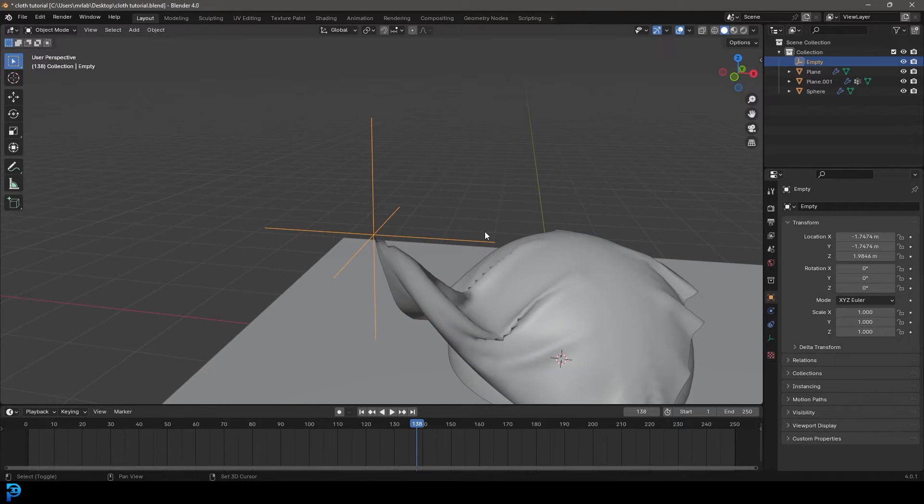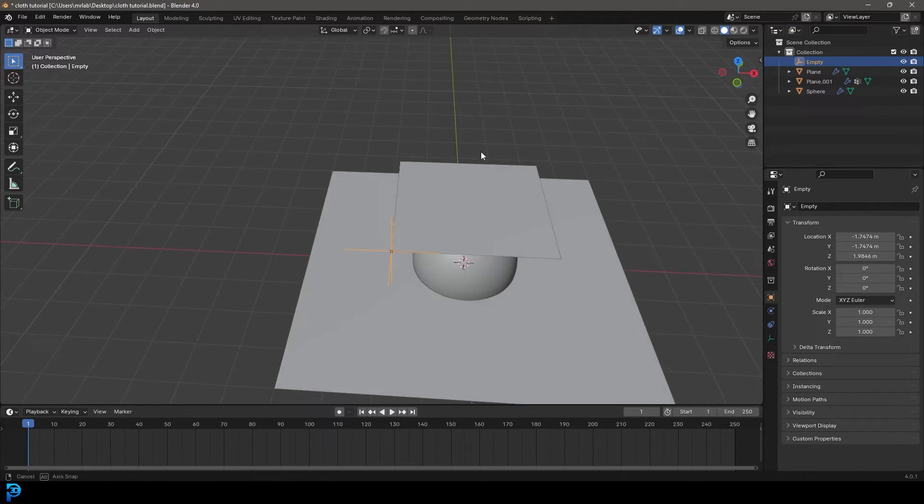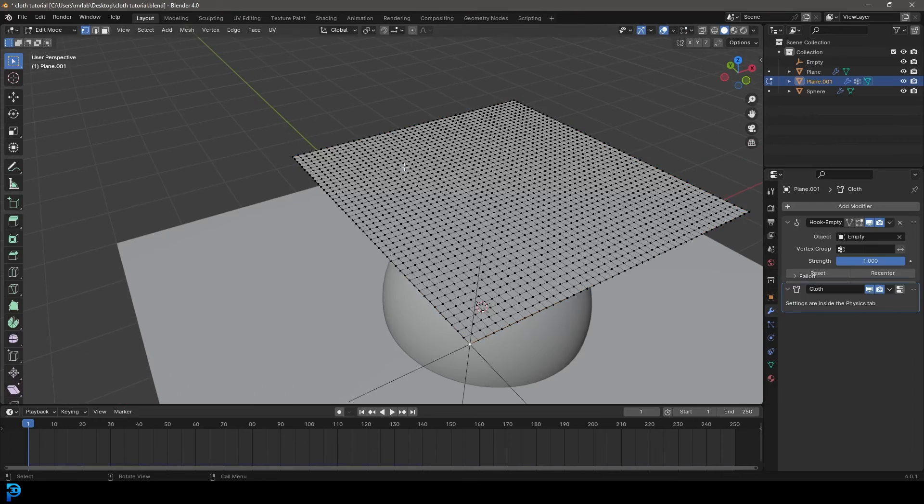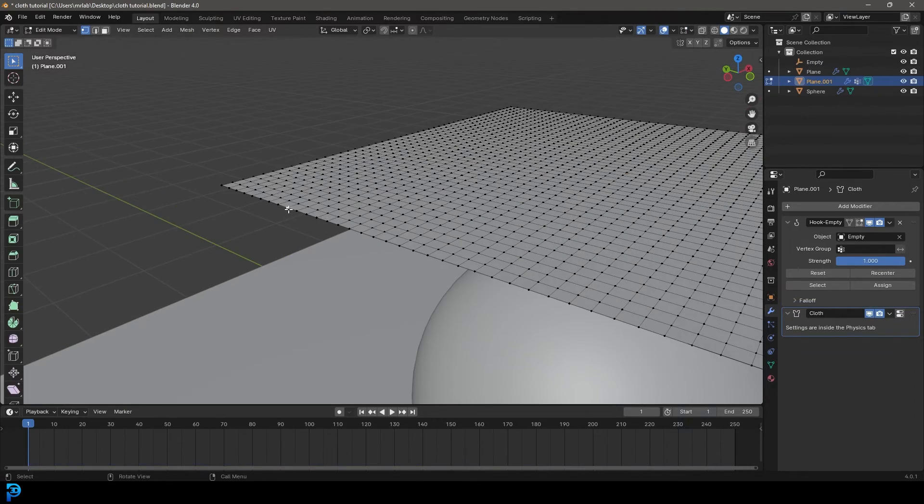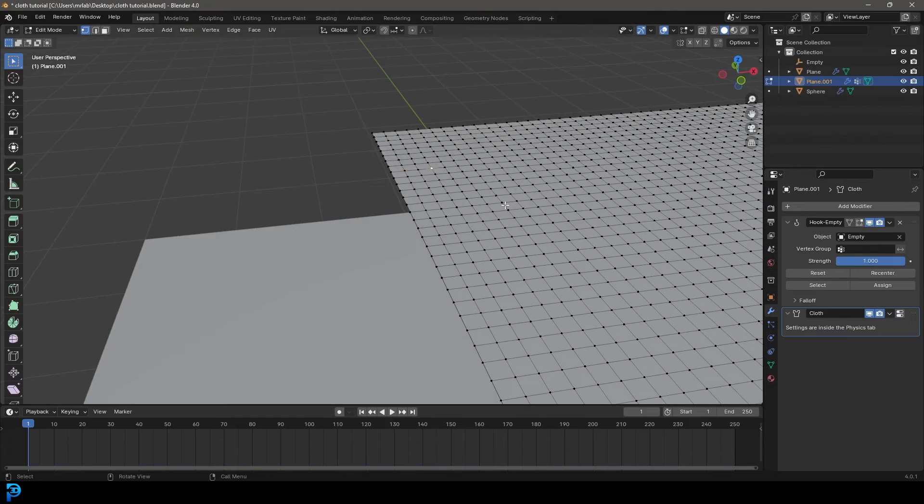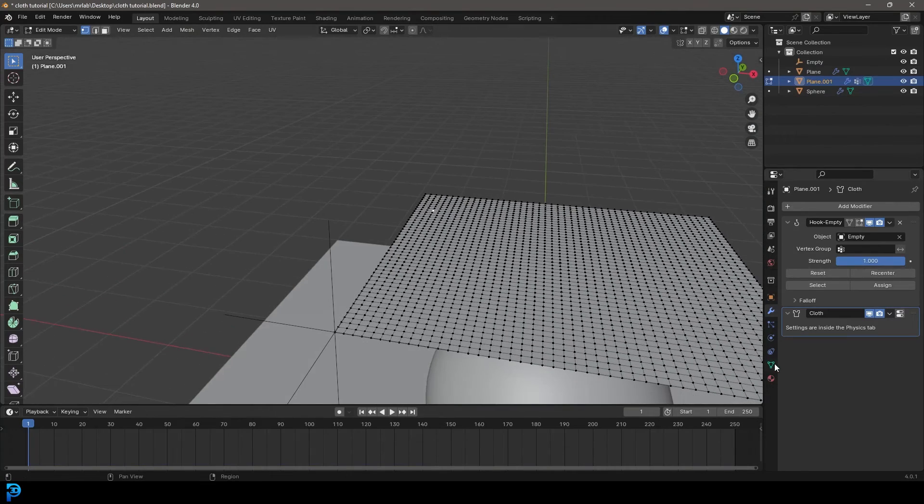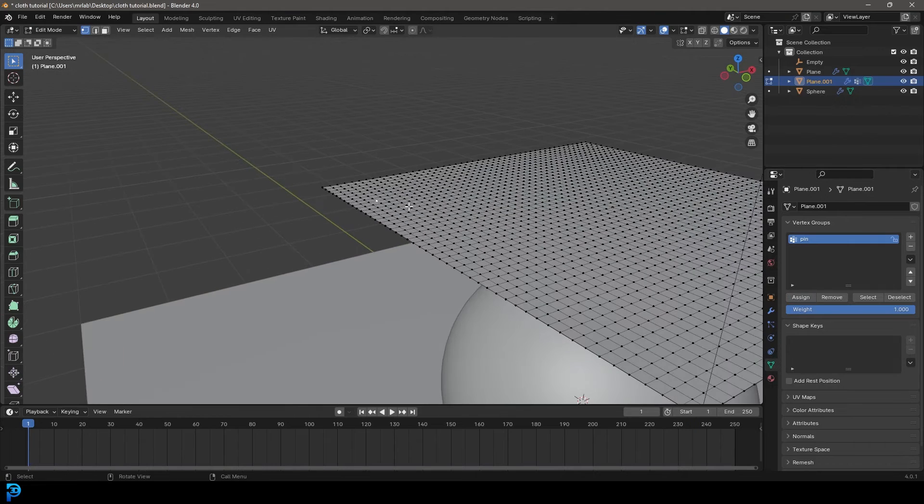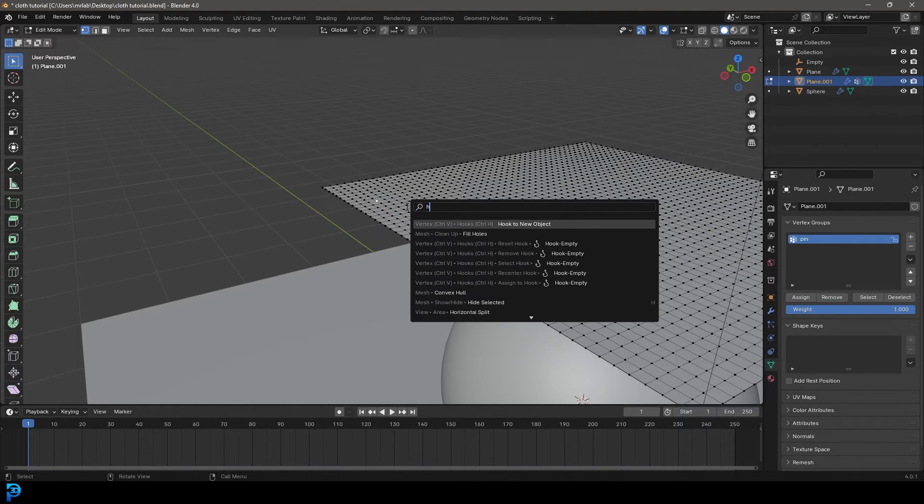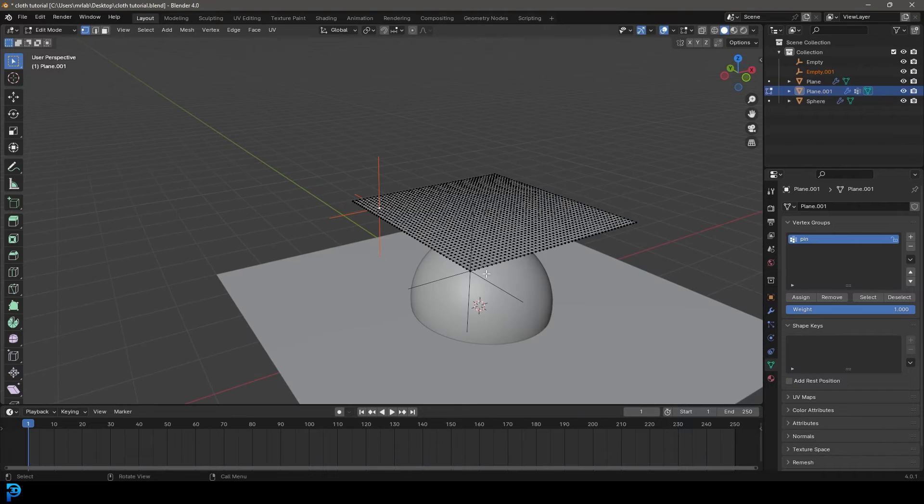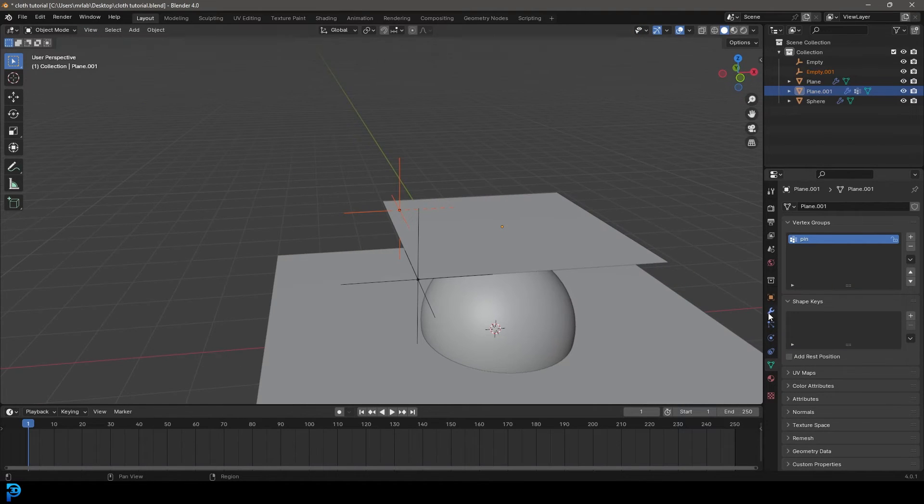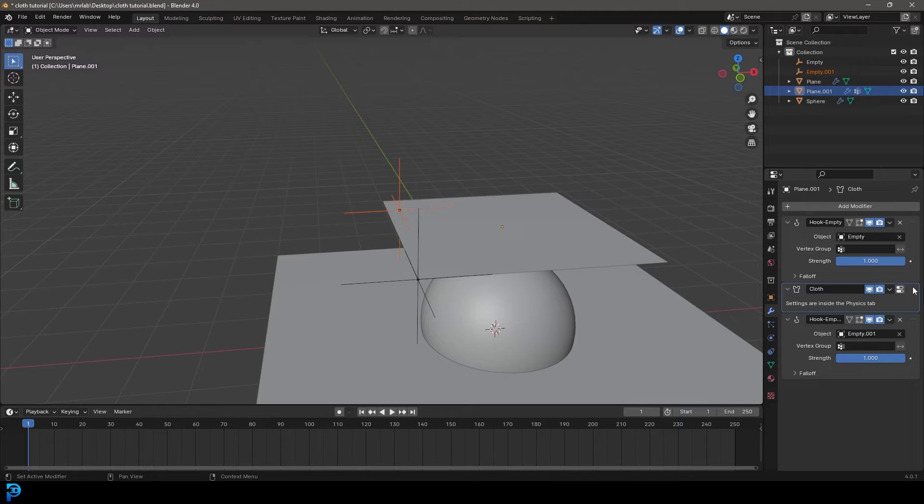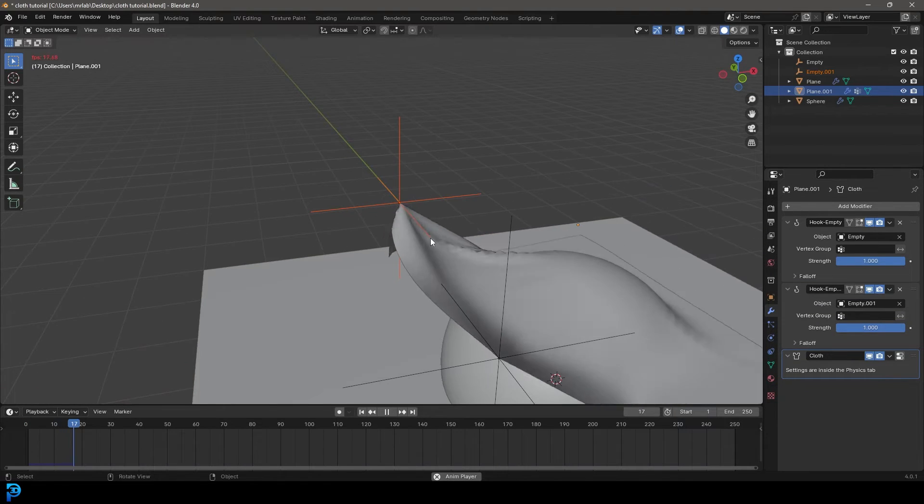Let's go a step further. Let's go back to frame one, select this cloth, tab into edit mode, and select a vertex over here, maybe one a few in, maybe here. Let's go to our vertex groups, assign that as well. F3, type in hook, and then go to hook to new object. Tab back out. And once again, go to your modifiers and make sure that the cloth is at the very bottom. Now we have two of these.